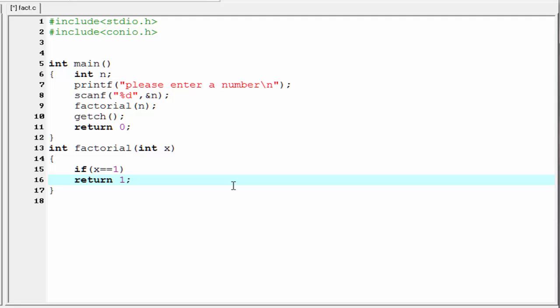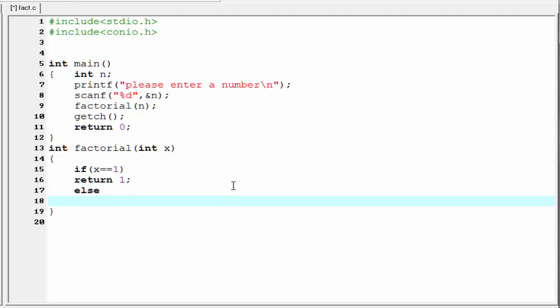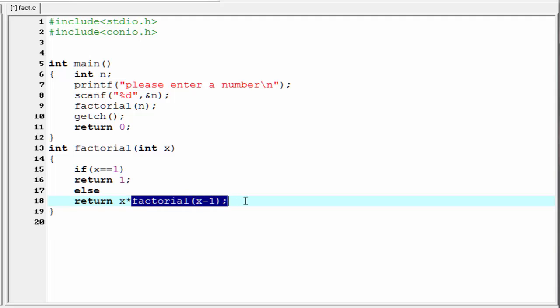If the passing value is more than 1, then it executes the else block. Inside the else block it returns x multiplied with factorial(x - 1). This indicates it calls the factorial function again but for a different value, which is 1 less than before. Each time the factorial function is called for a value which is 1 less than the previous value.